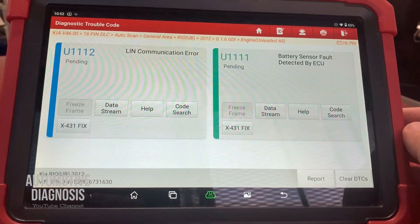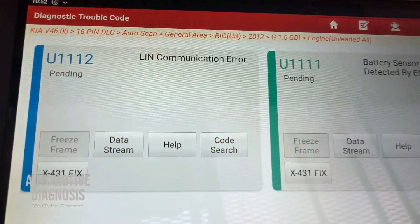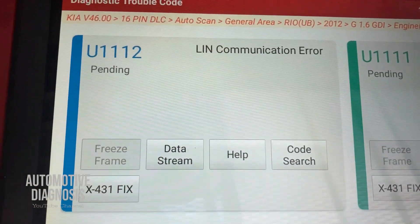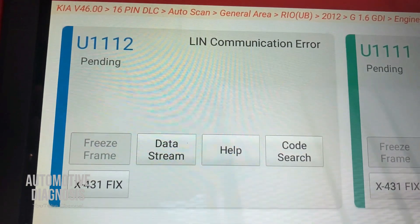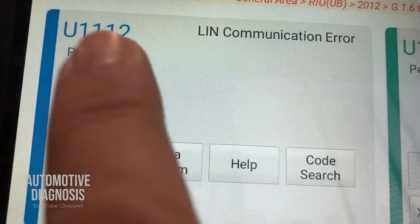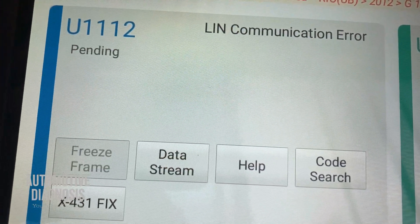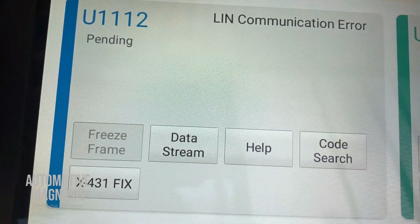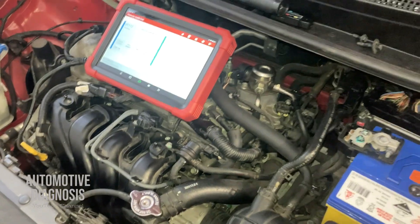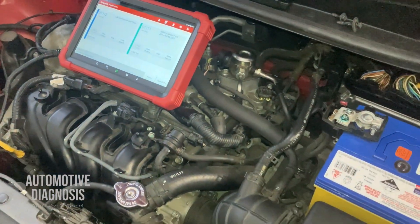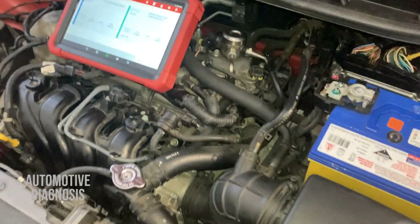Hi everyone, welcome back. In this video I'm going to explain how to diagnose the LIN bus. As you can see on this car, I have a LIN communication error with fault code U1112.